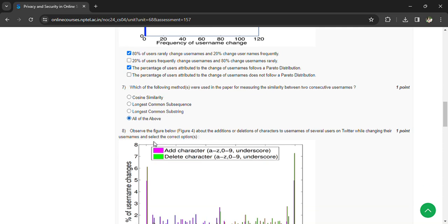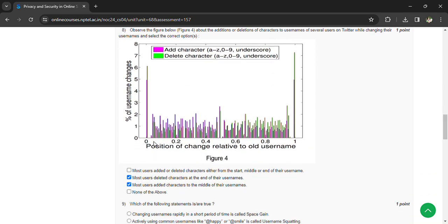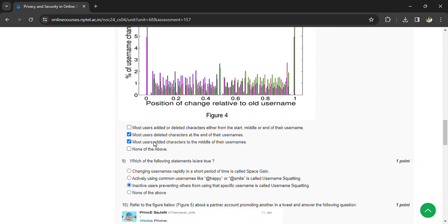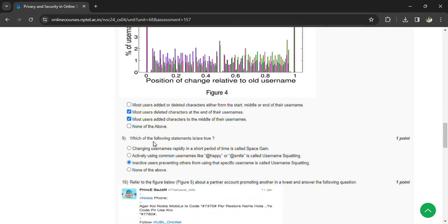Coming to the sixth question, which of the following statement is true? Inactive users preventing others from using the specific username is called username squatting. Coming to the tenth question, refer to the figure below. So we are having the figure,